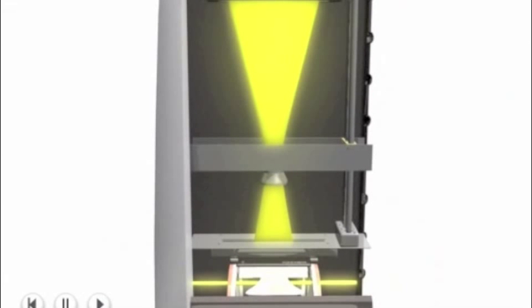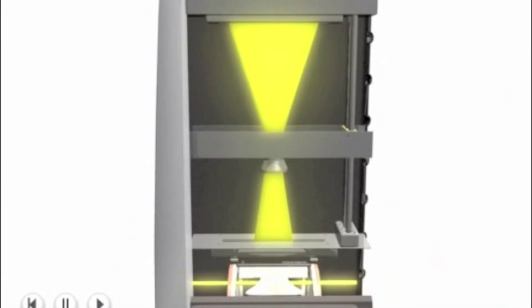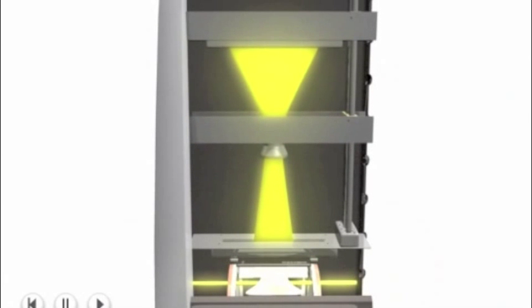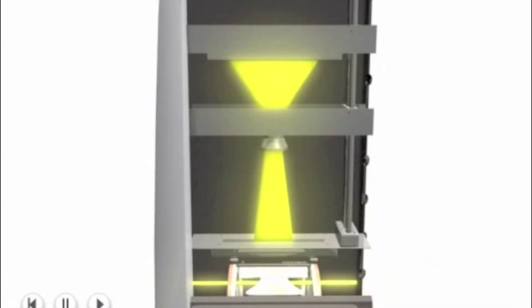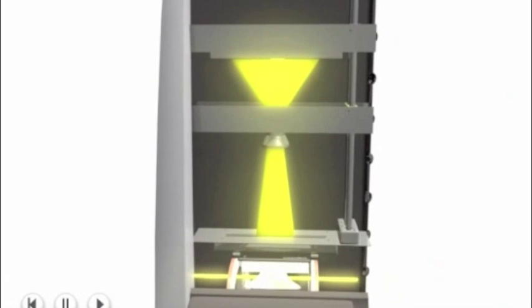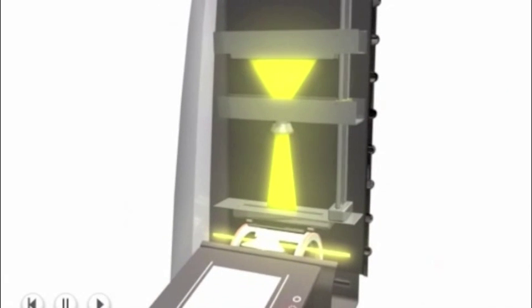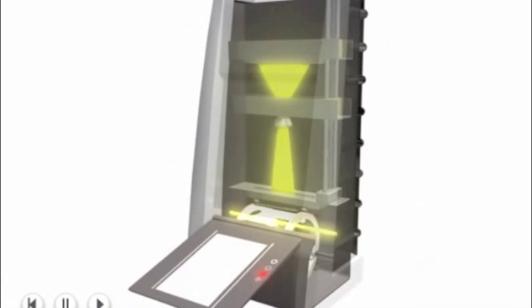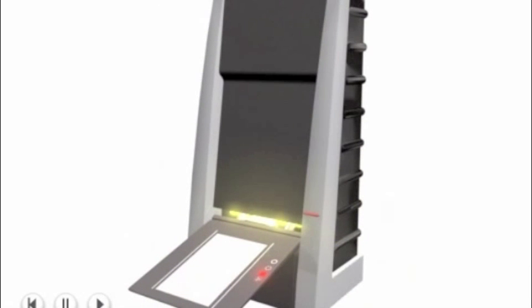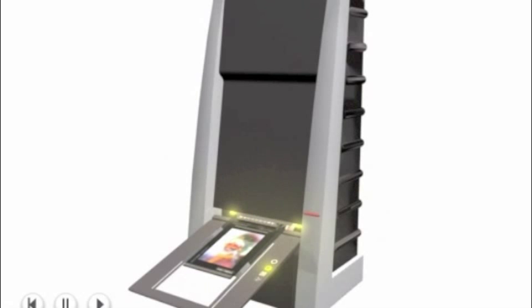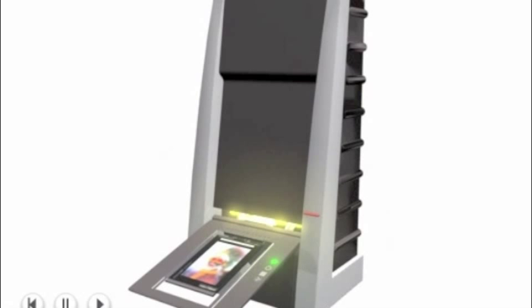You get no need for any sort of glass platen or anything holding the film flat. The result of this is that you get a really fast workflow and a really high resolution scan.